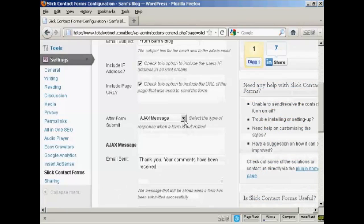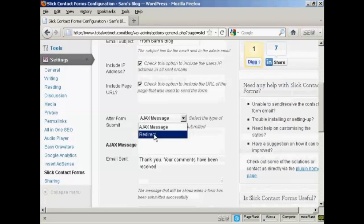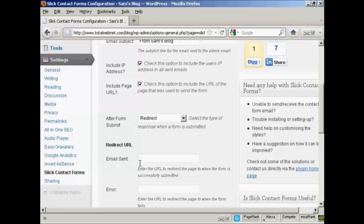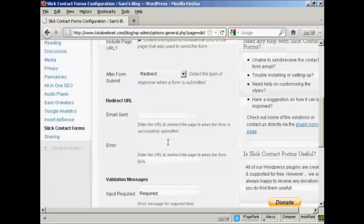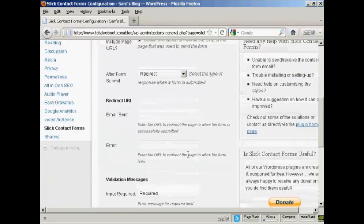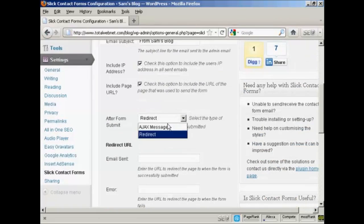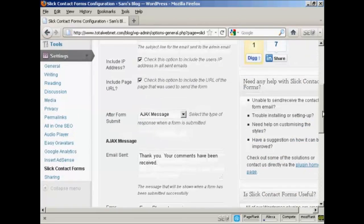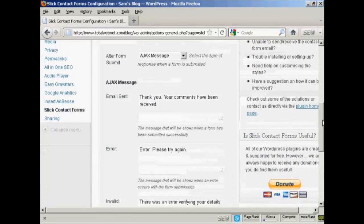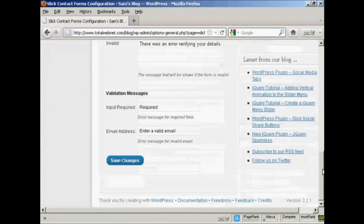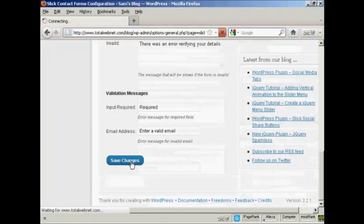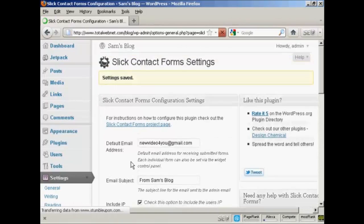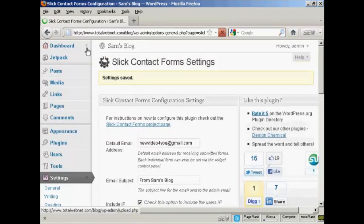You can also, if you wish, have a redirect. You can enter here the URL of the page that you want people to go to after the email has been sent, or if there's an error. I'm going to stick with the Ajax message. And then click on Save Changes. There we go, the settings are saved. So I go back to the dashboard.